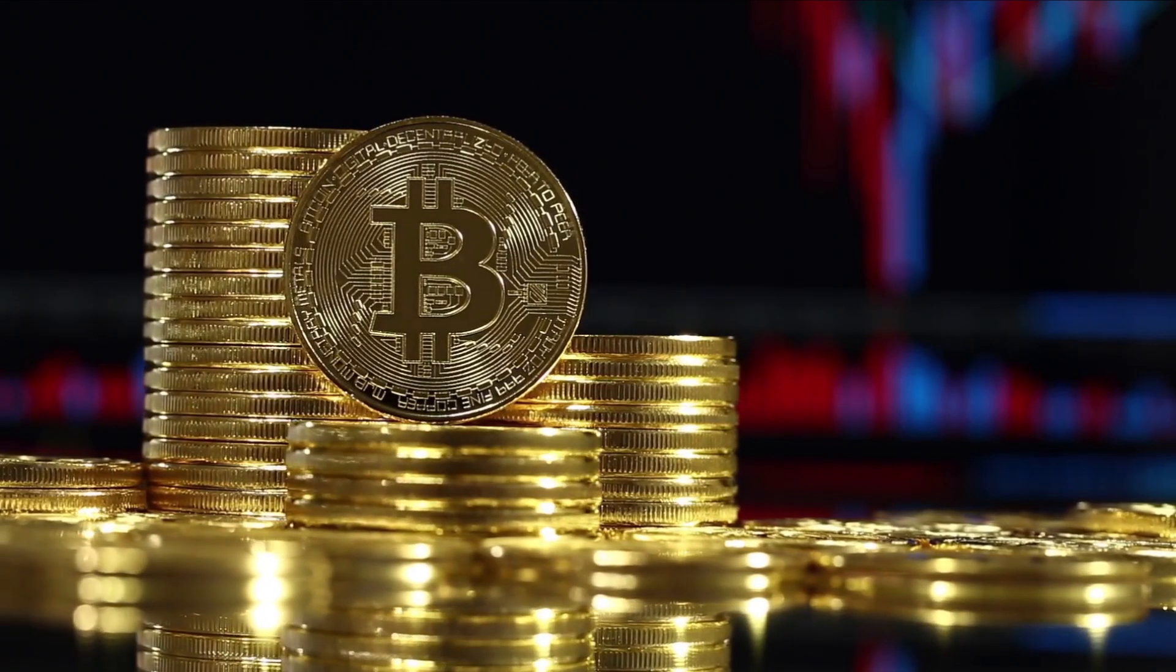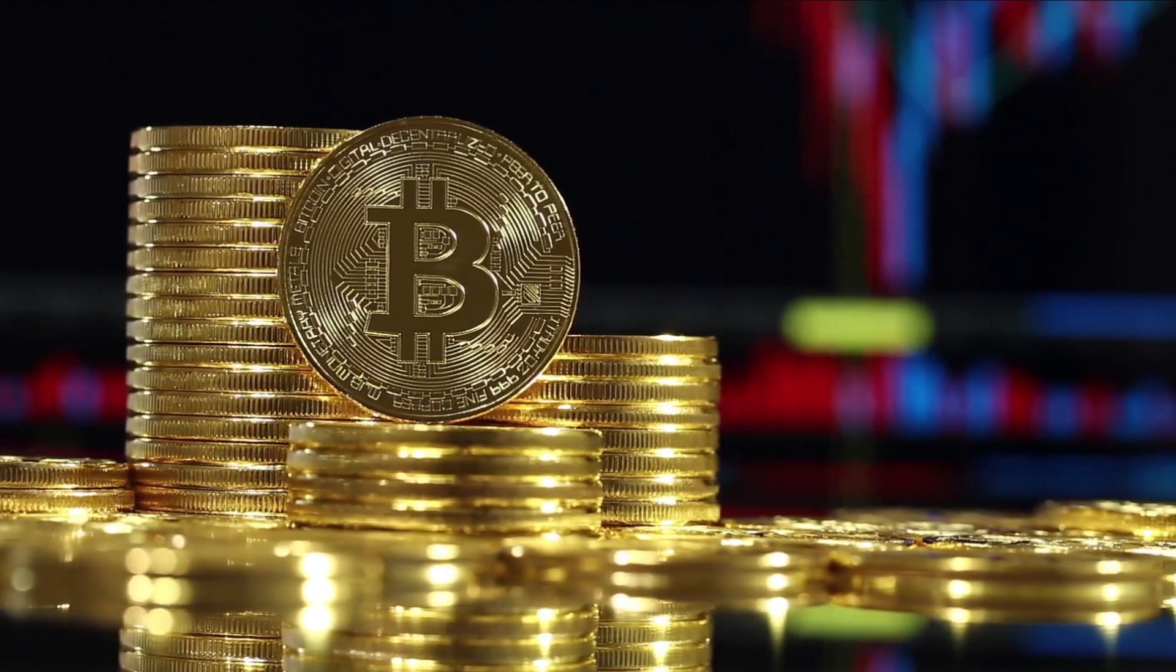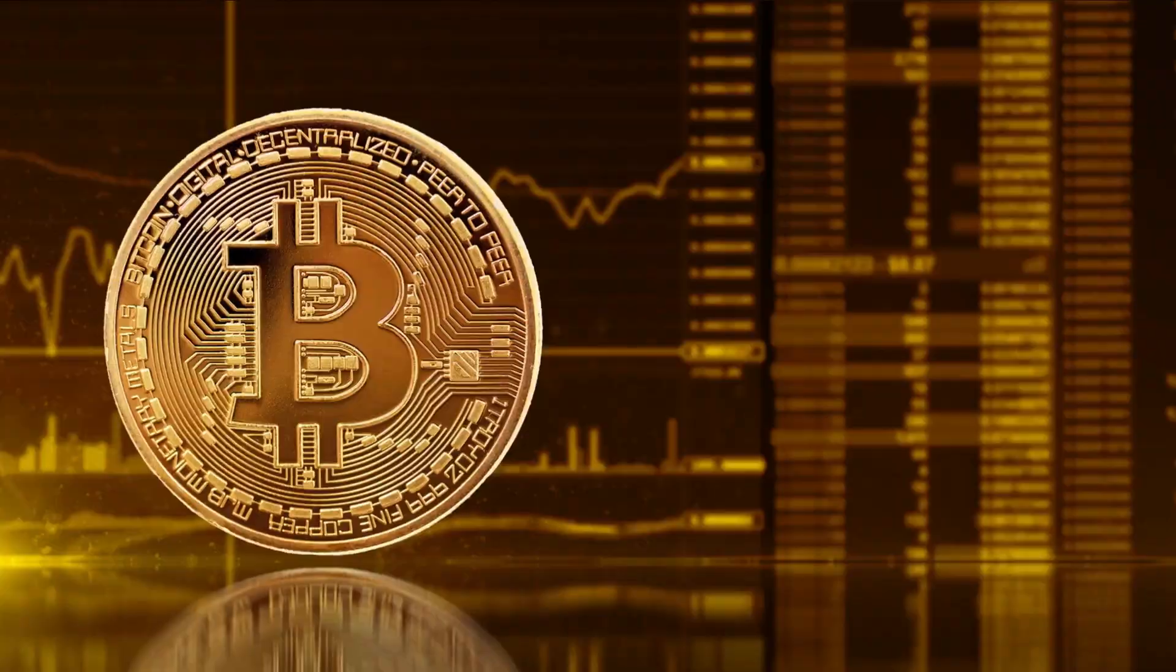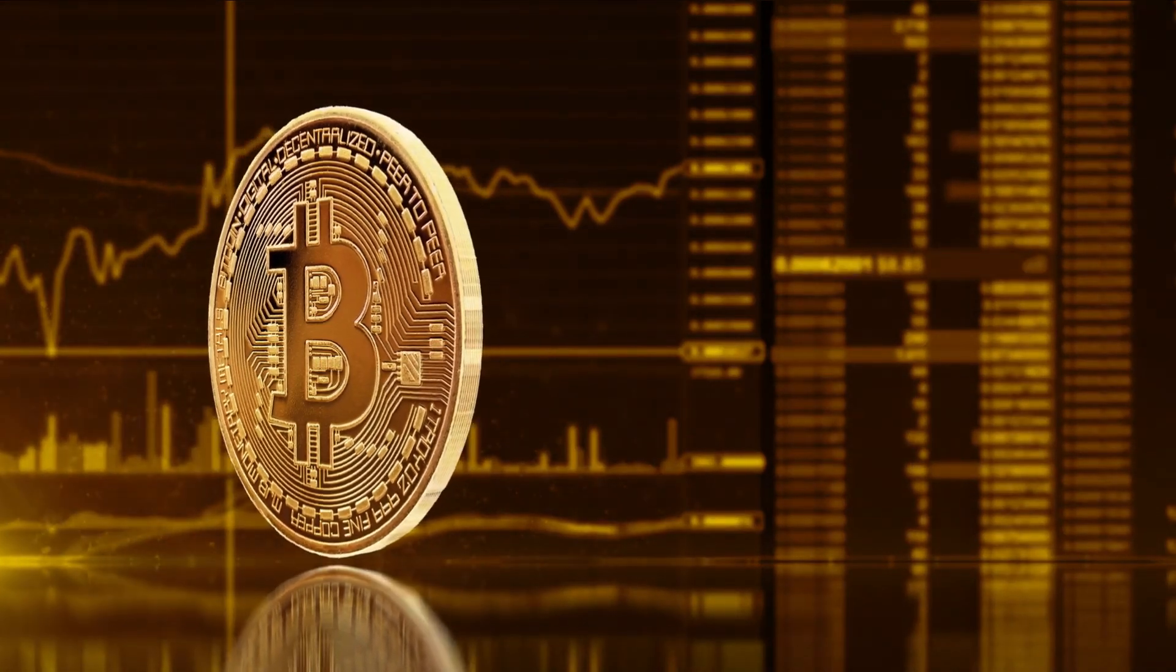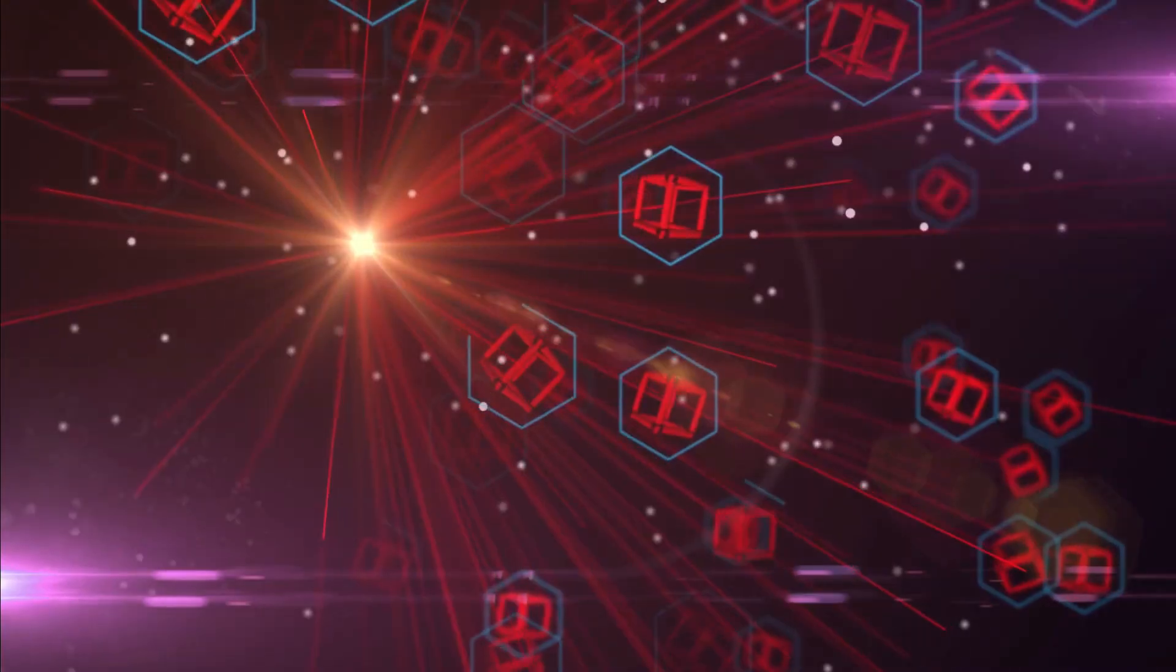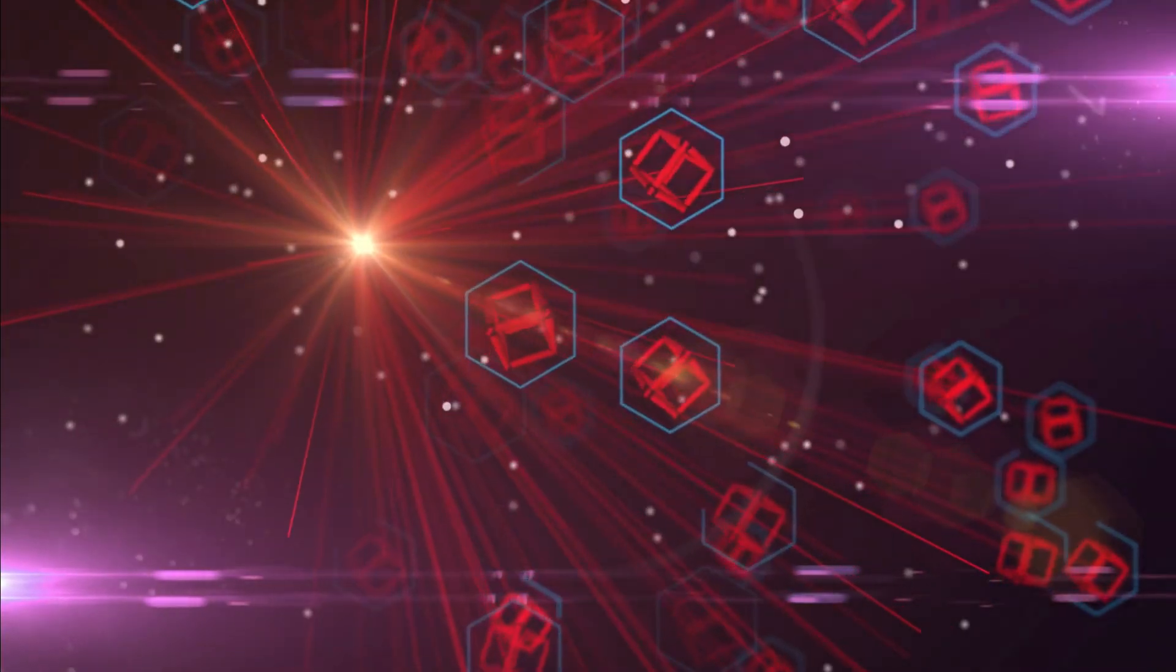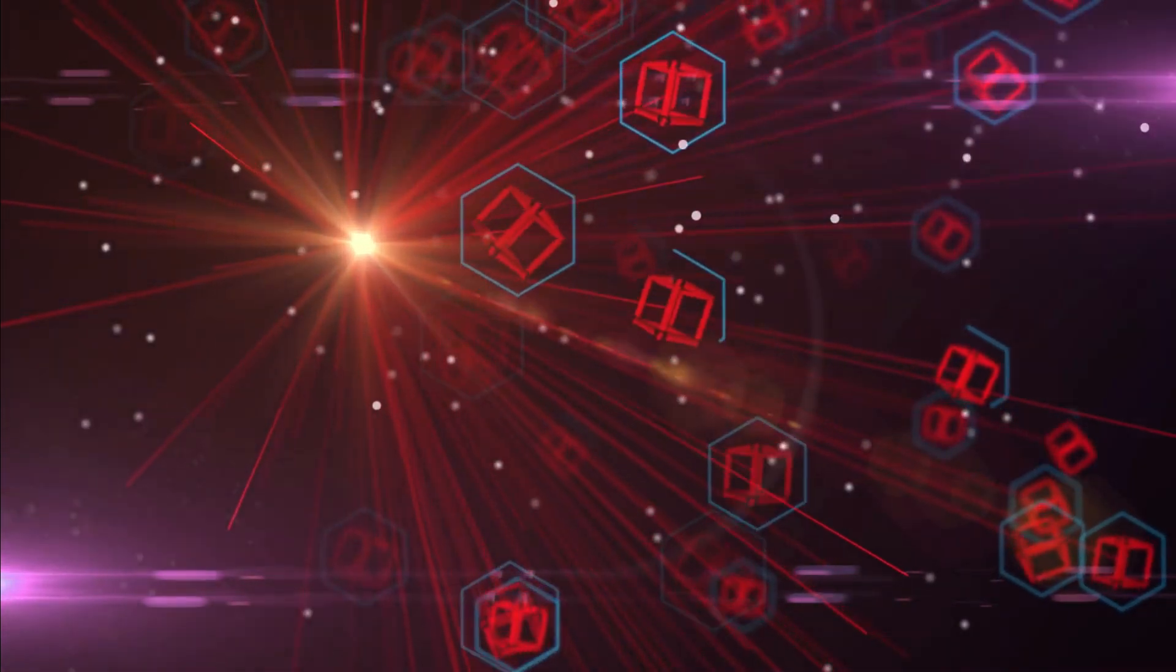Bitcoin miners run complex computer rigs to solve complicated puzzles in an effort to confirm groups of transactions called blocks. Upon success, these blocks are added to the blockchain record and the miners are rewarded with a small number of bitcoins.